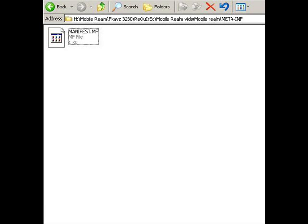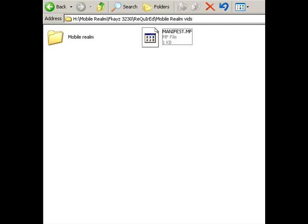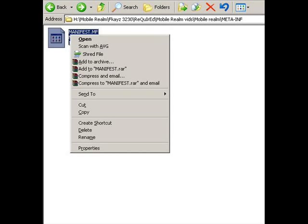Copy-paste it to some other location so you have a backup in case something goes wrong. Change its extension from .mf to .txt.